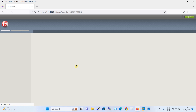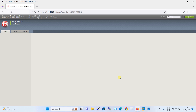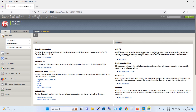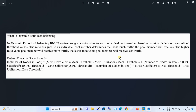Before we begin with the configuration, let's have a short definition of Dynamic Ratio Load Balancing, which will be the first method we configure. In Dynamic Ratio Load Balancing, the Big-IP system assigns a ratio value to each individual pool member based on a set of default or user-defined threshold values. The ratio assigned determines how much traffic the pool member will receive. A higher ratio value means more traffic; a lower ratio means less. As it is a dynamic method, the admin cannot define the ratio manually.